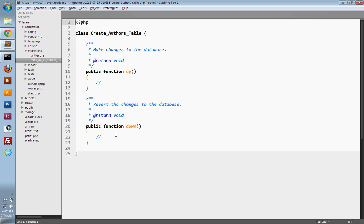The comments tell you exactly what these methods should do. The `up` method should make changes to the database — so whenever you migrate your database, whatever code is in the `up` method will be run. The `down` method should revert those changes, so whenever you roll back your migration, the `down` method should undo what you did in the `up` method.